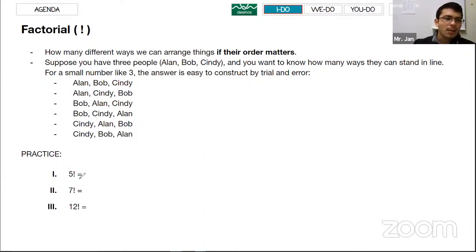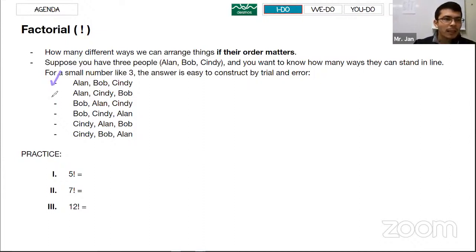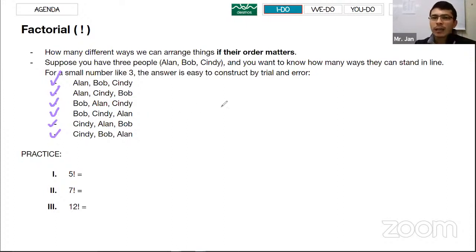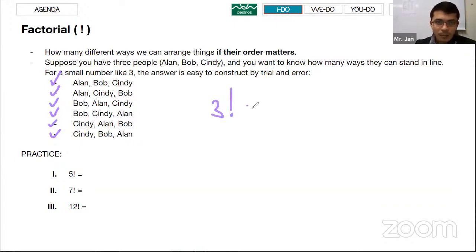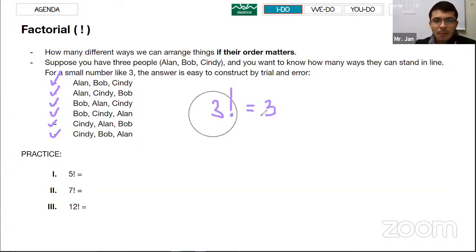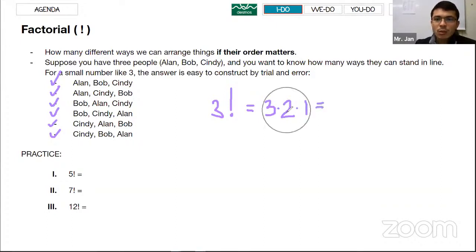Factorial is the exclamation mark that comes after a number — for example, 5!, 7!, or 12!. You can list every possible arrangement manually, but the easy way is to take the number of students and use factorial. For 3 students: 3! means 3 times 2 times 1, which equals 6. That means 6 different ways those students can line up.